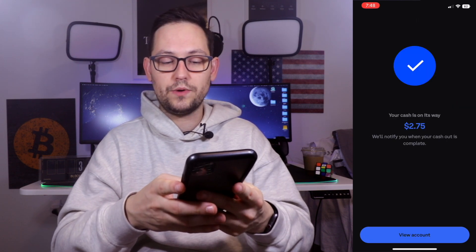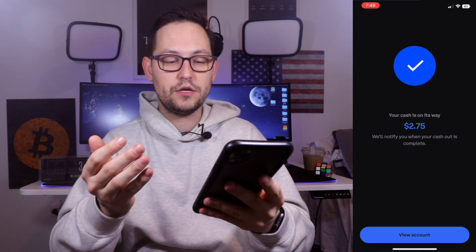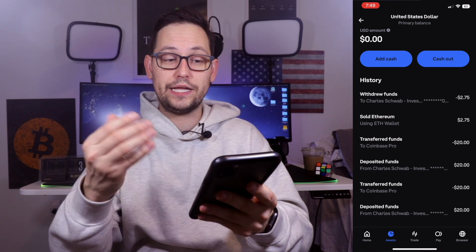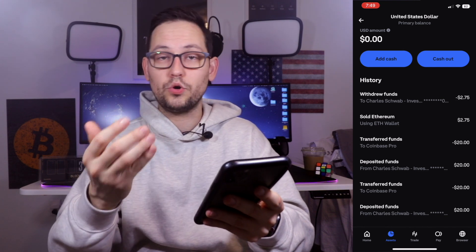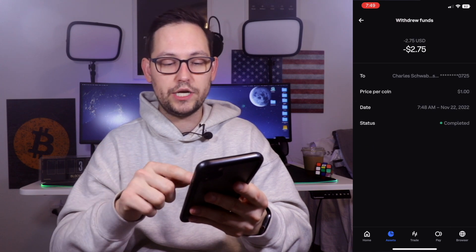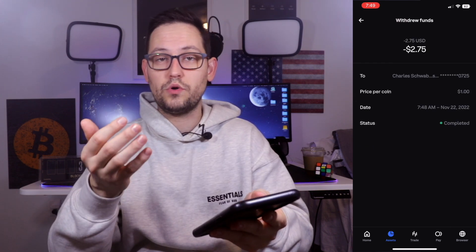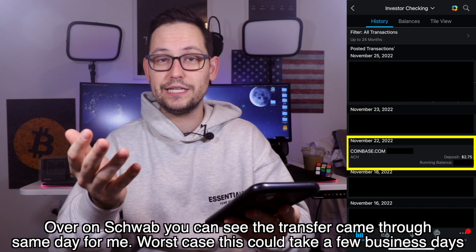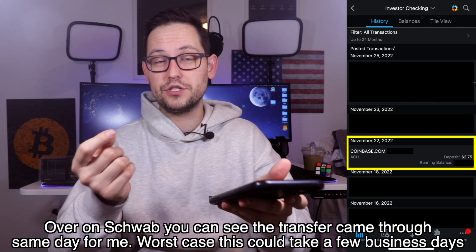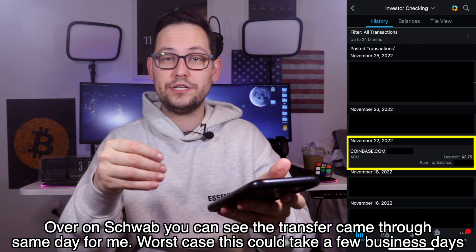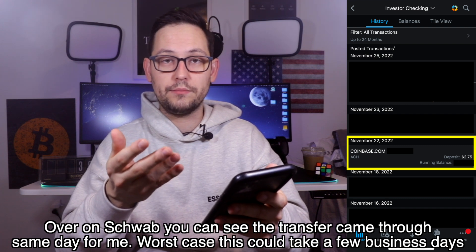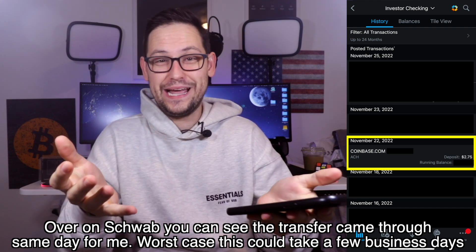Let's go ahead and click on "cash out now." We're getting the message that our cash is on its way and Coinbase is going to notify us when the cash out is completed. Now if we go back to view the account, we'll see that we have $0 in our Coinbase balance, and we can see that we withdrew the funds to our Charles Schwab checking account — the status is completed. Because bank transfers are kind of slow, you might not see the transfer right away; it might take one to three days, and that's just because traditional bank accounts are kind of slow.